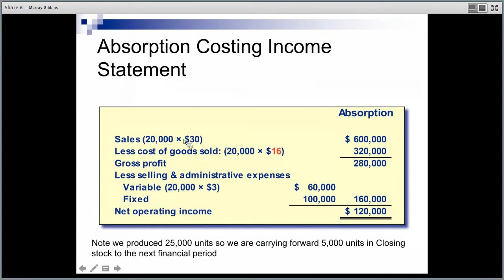Under absorption costing: quantity sold times selling price gives revenue. Less cost of goods sold — 20,000 units at the full cost of $16 per unit (fixed and variable) gives cost of goods sold of $320,000. Sales minus cost of goods sold gives gross profit. Take off any other operating expenses, both selling and admin, whether variable or fixed, and we've now got a net operating profit of $120,000.